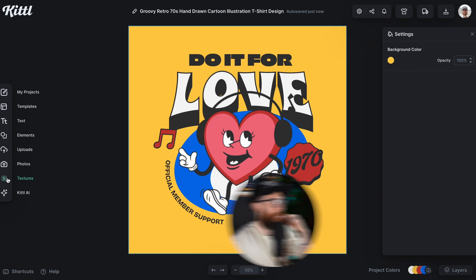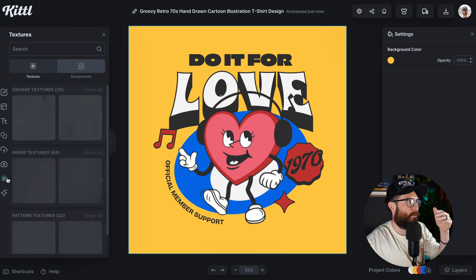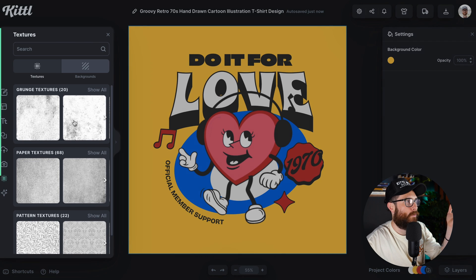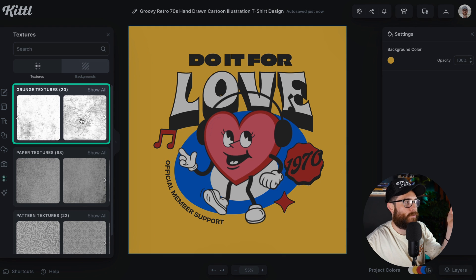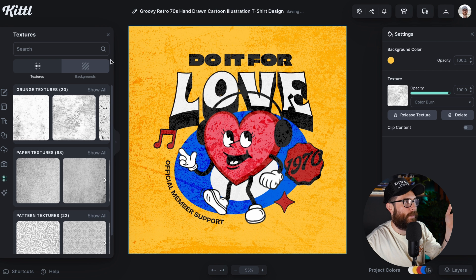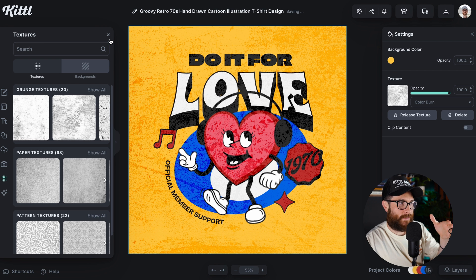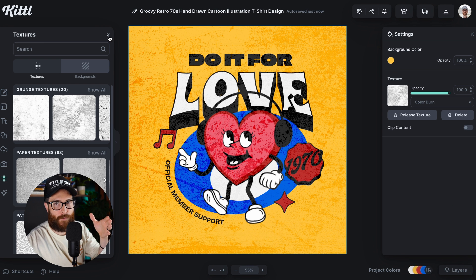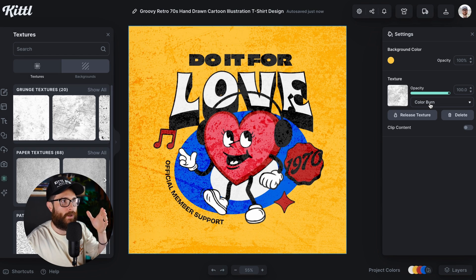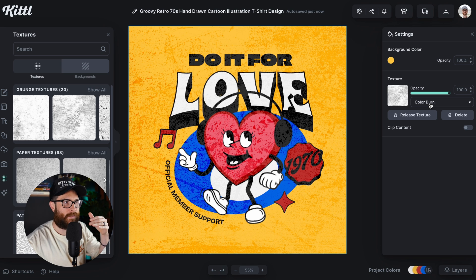We can go over here into our textures and I can click any one of these. I'm going to go, for example, with this one — Super Intense Grungy Texture. Now, I selected that, and by default Kittle will use Color Burn as the texture blending mode.